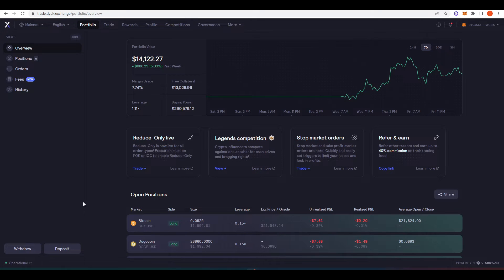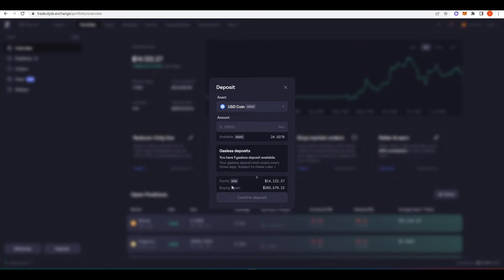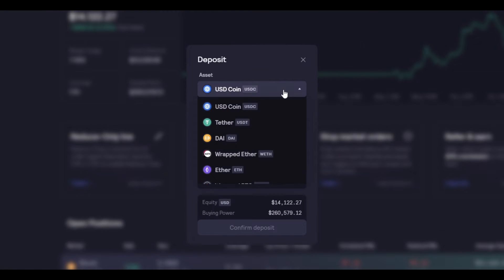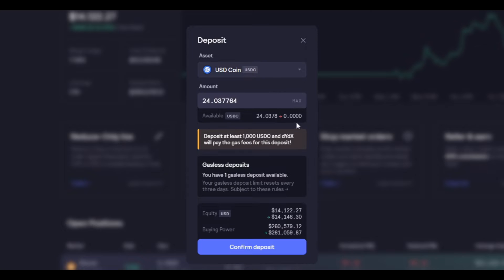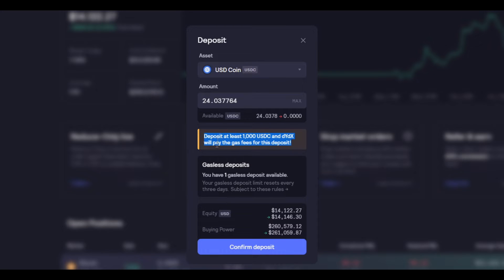So you have to deposit from either Ethereum mainnet, or you can use something like Arbitrum as well. If I click here on deposit, I'm just going to deposit the 24 USDC that I have. Because I've used dYdX before, I need to deposit at least 1000 USDC, and then I will get my gas fees paid for. But if you've never used dYdX before, it's completely free. I know a lot of you will have hangups about using this because it's on Ethereum and it might be a bit more expensive. But if you're a new user, they actually pay for you to get onboarded onto dYdX.